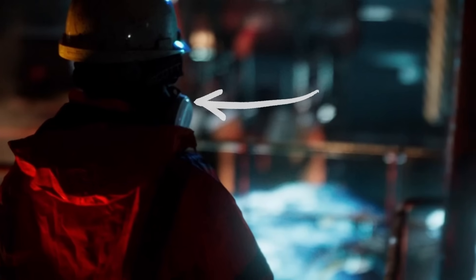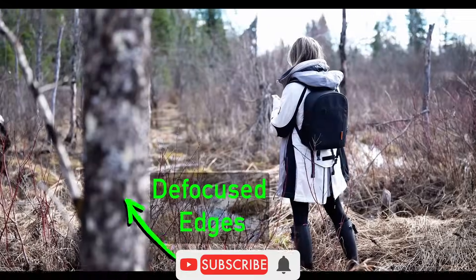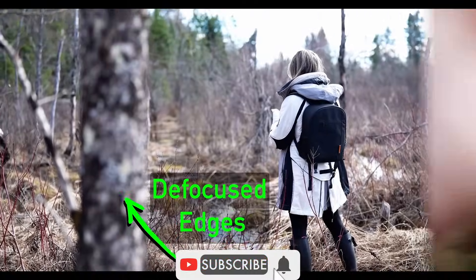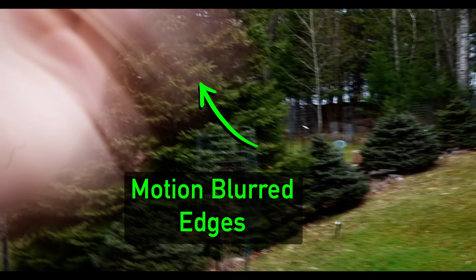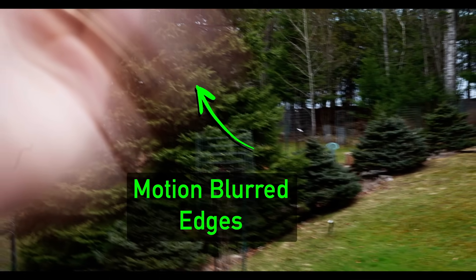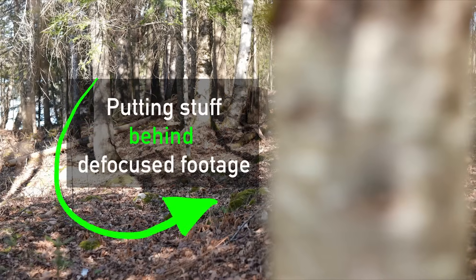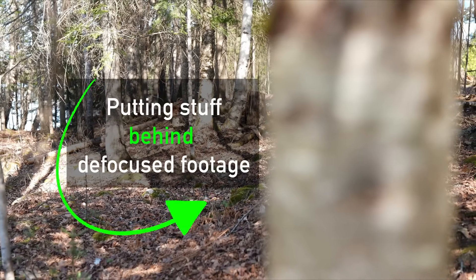Edges are really important for good compositing. If you ever want to merge a CG render behind a defocused or motion blurred edge, you will always have edge problems. In this video, I'm going to break down how to correct this very common compositing problem.